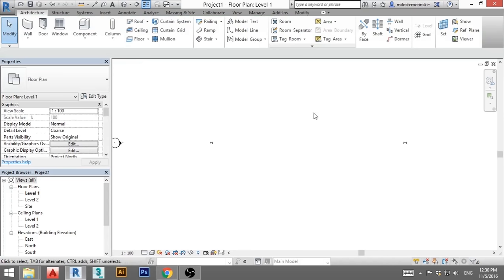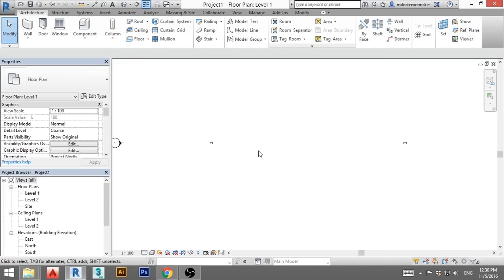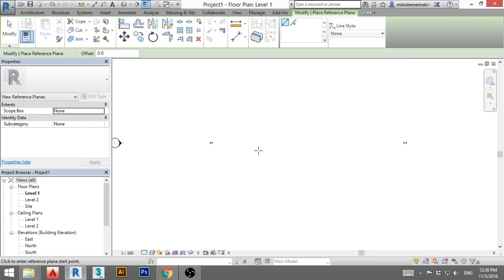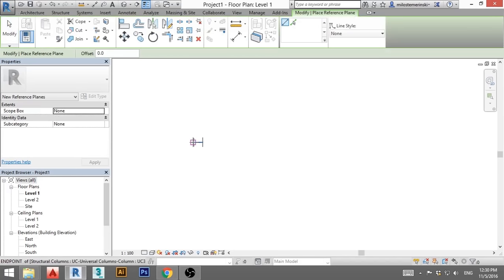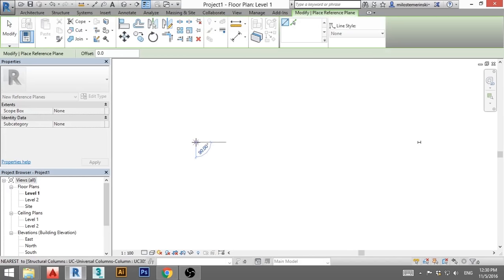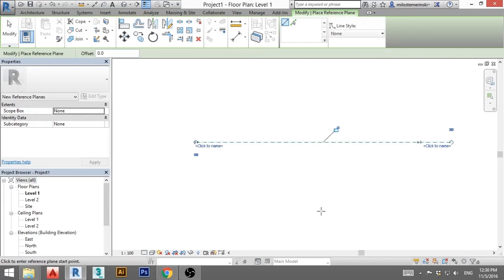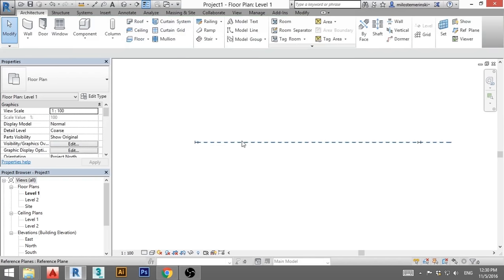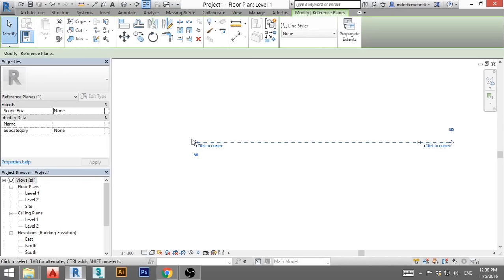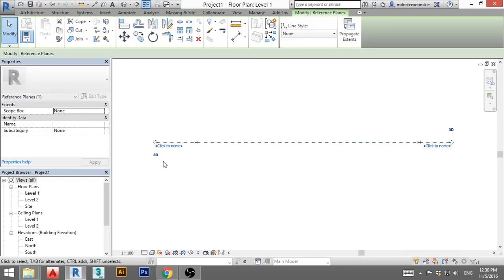Now we zoom in and we need to create a reference plane. The shortcut is RP. You zoom in, you click anywhere on this column and you click here. Now you hit escape a couple of times, you stretch this out a little bit, you click here and you type in a name.